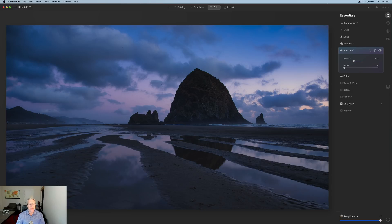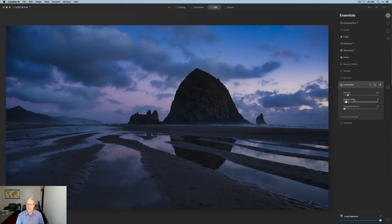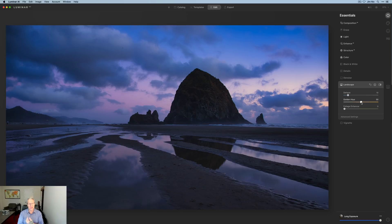Next I'll go down to Landscape, which is already highlighted from the template. They've got Golden Hour at 5, but that's not enough — I want to bring up that sunset color, so I'm going to bring it up to 50 to give it a little more pop. Not a ton — I'm still trying to be realistic — but I want to make it more lively.